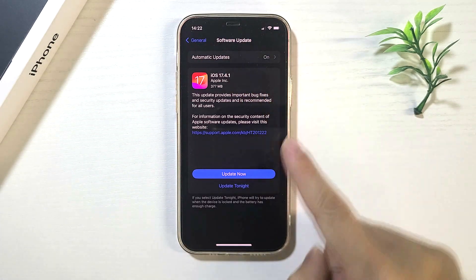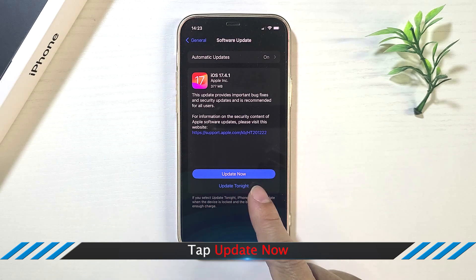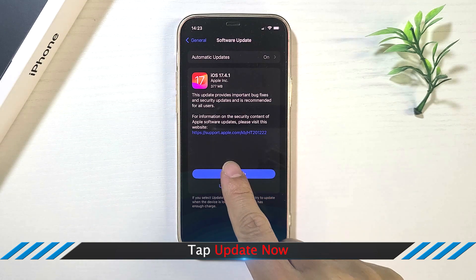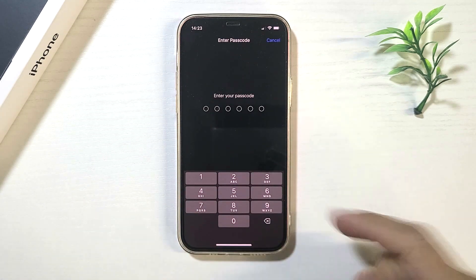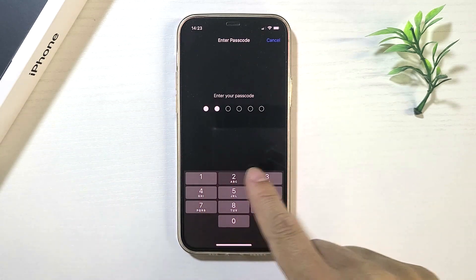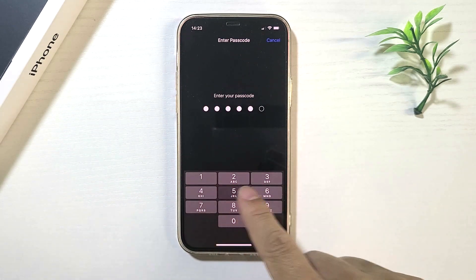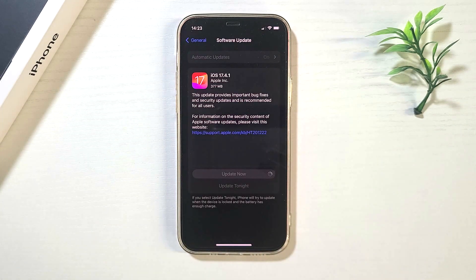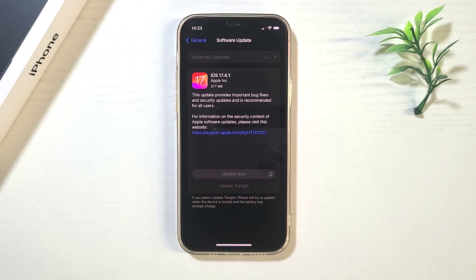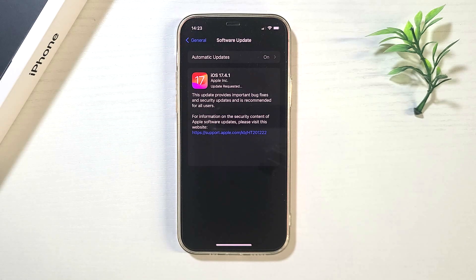If there is a new update, tap the Update Now button. Then follow the on-screen instructions to finish the latest iOS update.